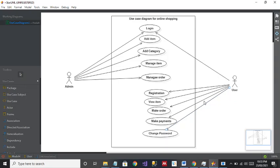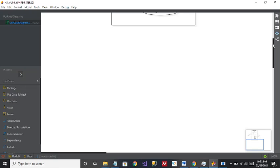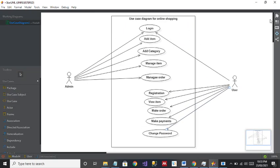I hope it's very clear for you and you've understood how you can make a use case diagram for online shopping. Please subscribe to my channel so you can view more videos on use case diagrams. Thank you.